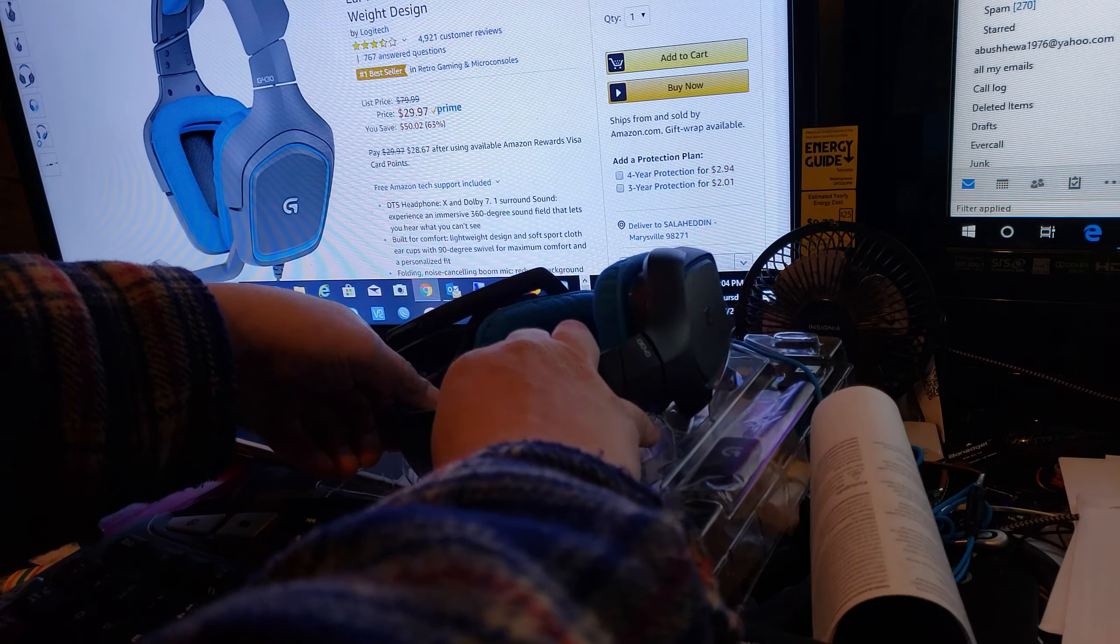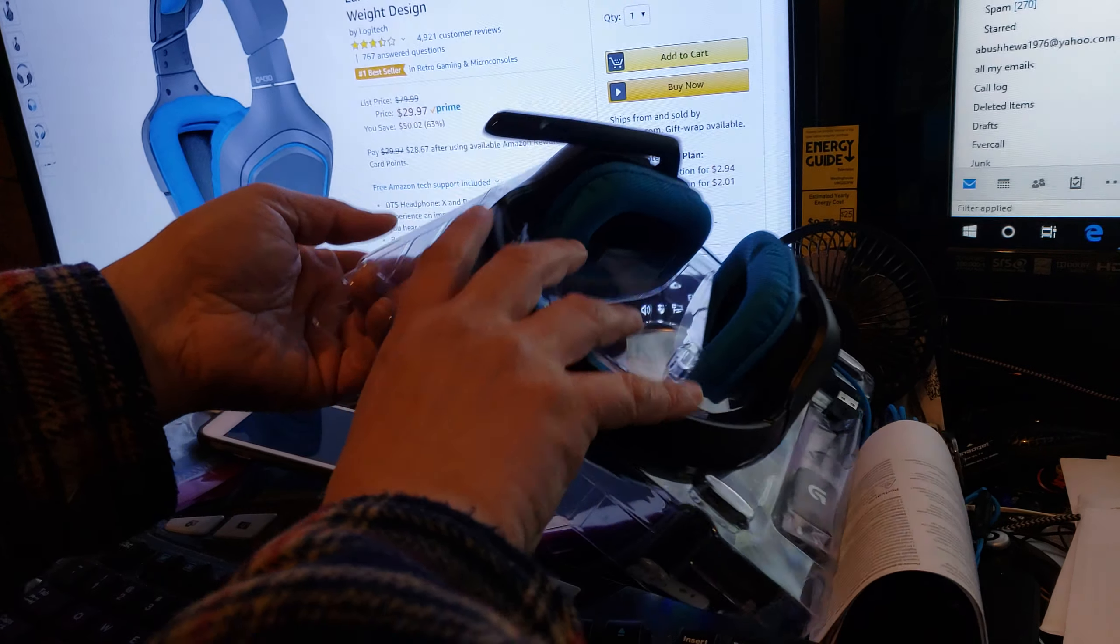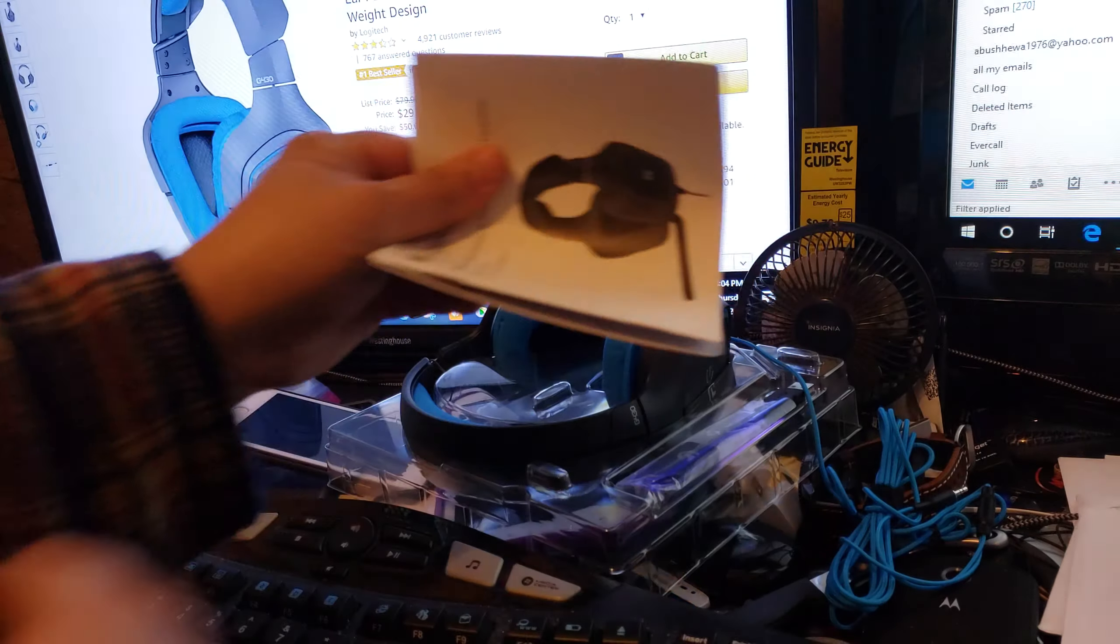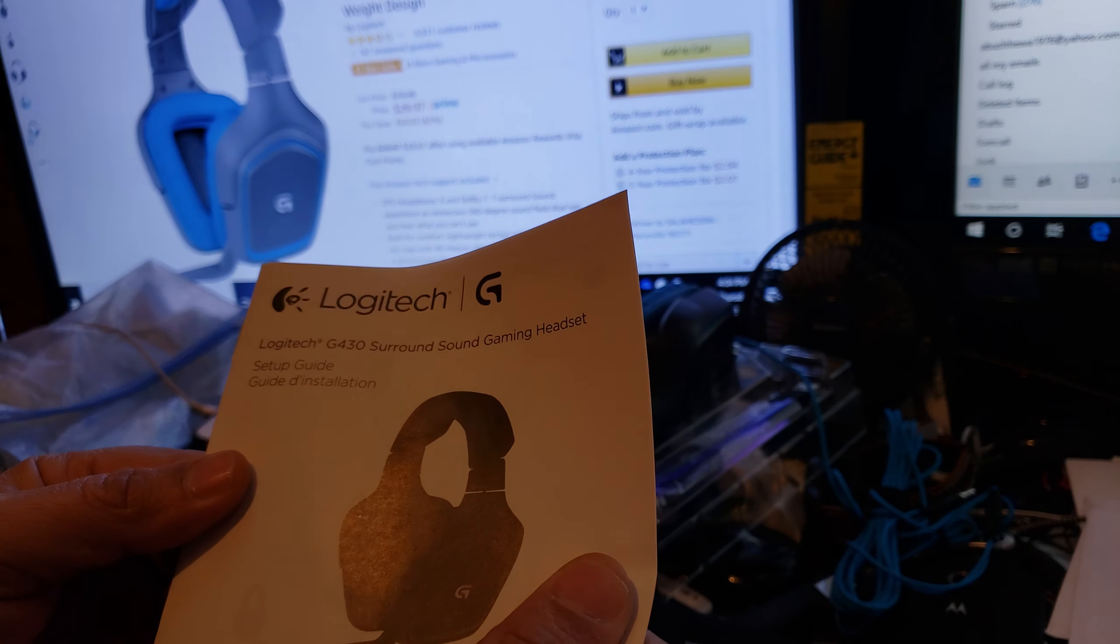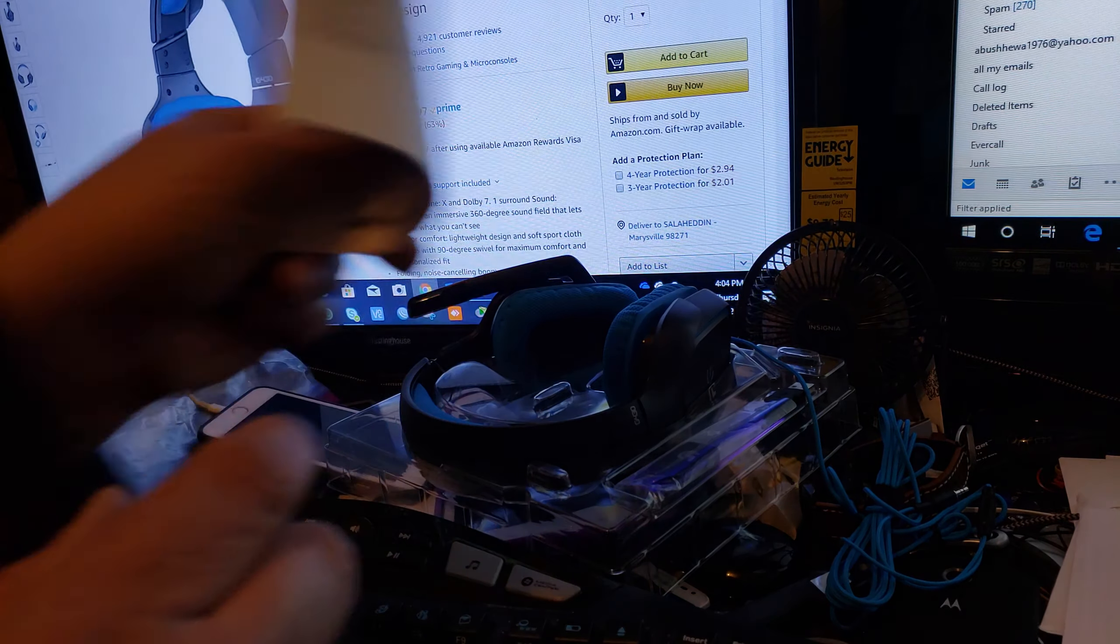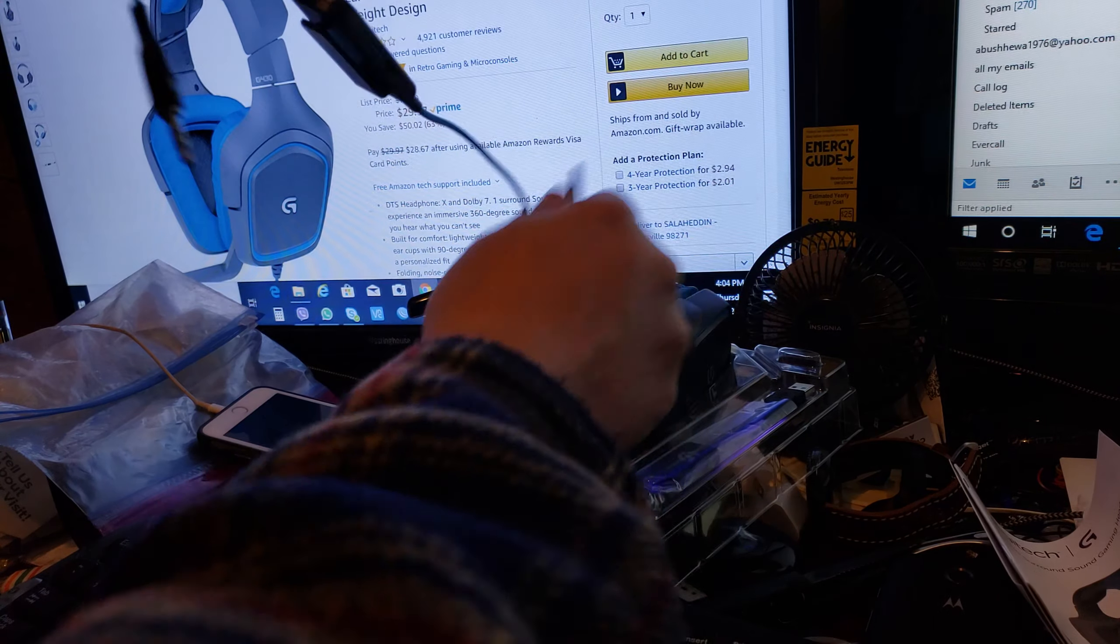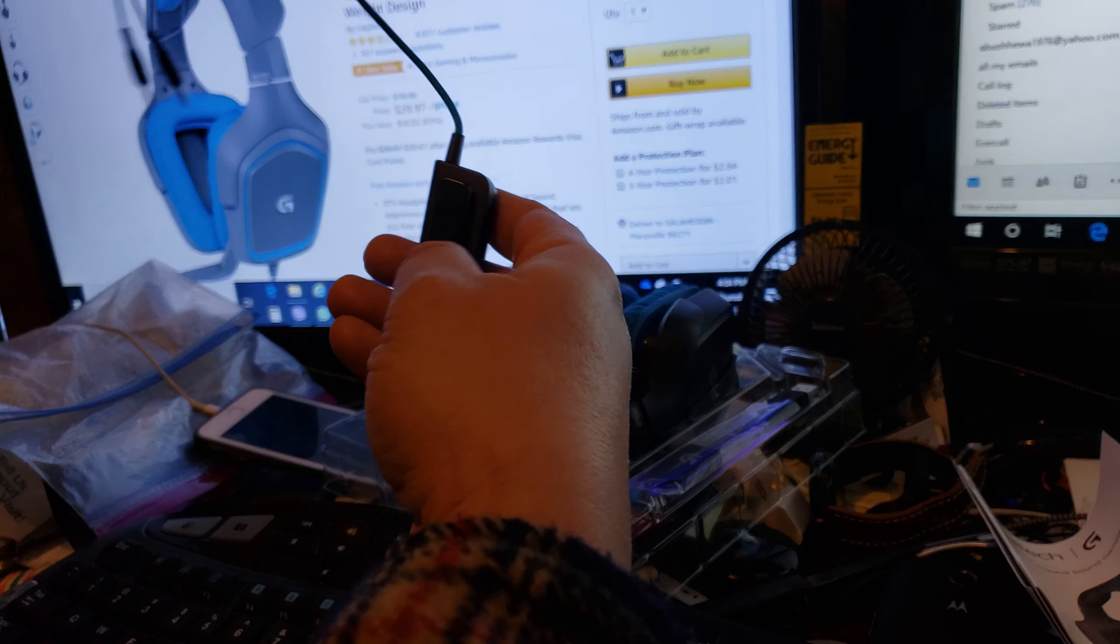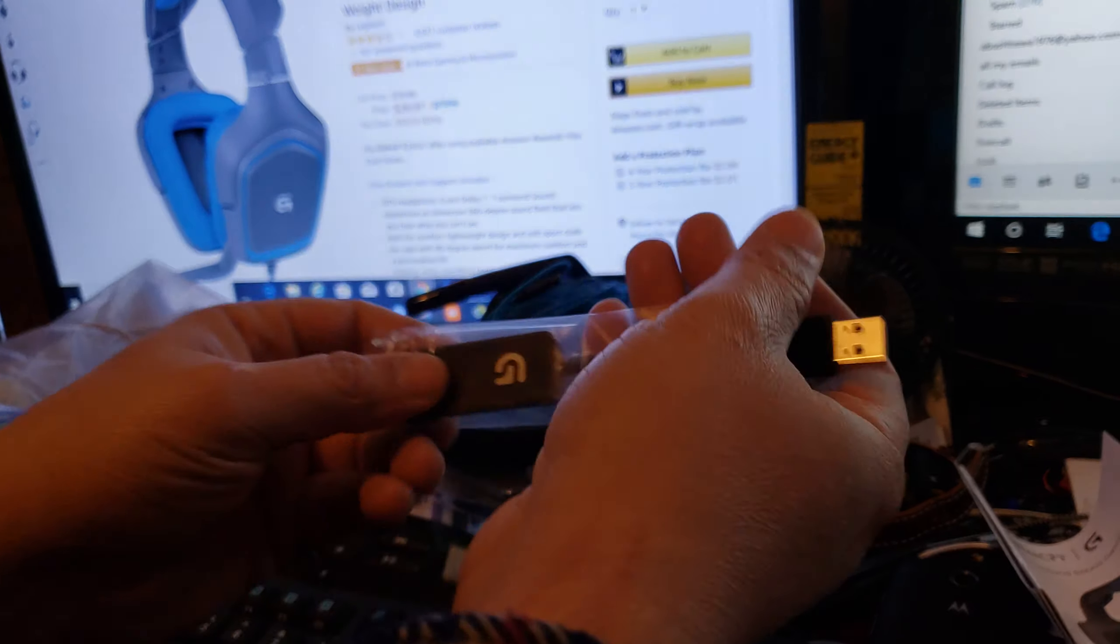It comes with a manual, an instruction or setup guide. It also comes with an adapter. Yes, it does - this is a USB adapter.